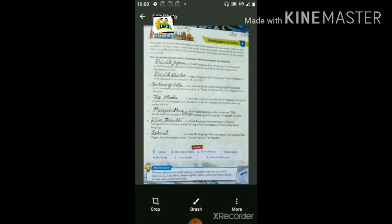Newspaper means — do you know, students? — Newspaper means Samachar Patra. Newspaper is a printed form of communication that spreads news on various subjects. यानि कि newspaper जो है, Samachar Patra जो है, printed form होता है communication का, जो की news को विविन विषयों में हमें बताता है या फैलाता है, एक जगे से दूसरी जगे पर प्रसारित करता है।